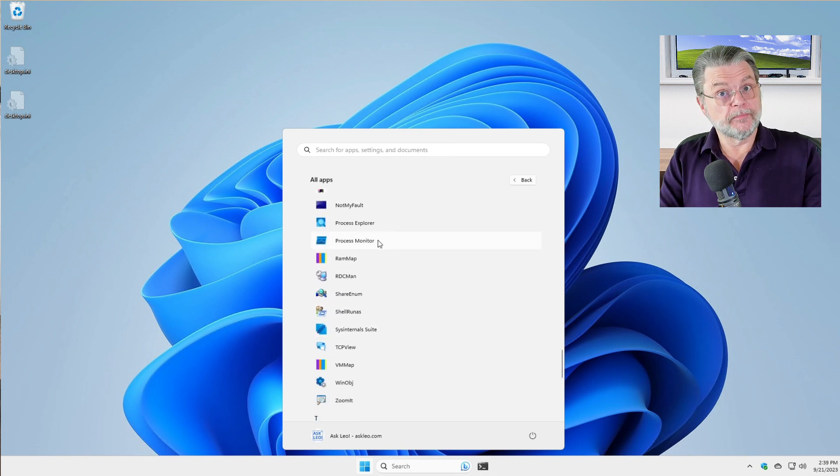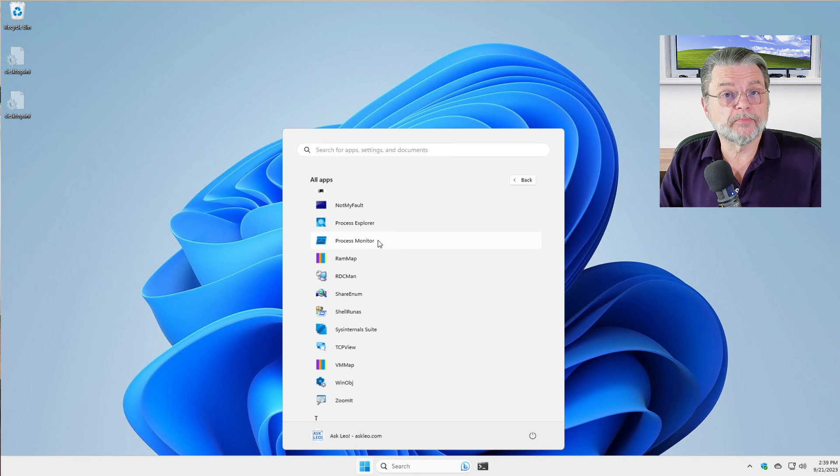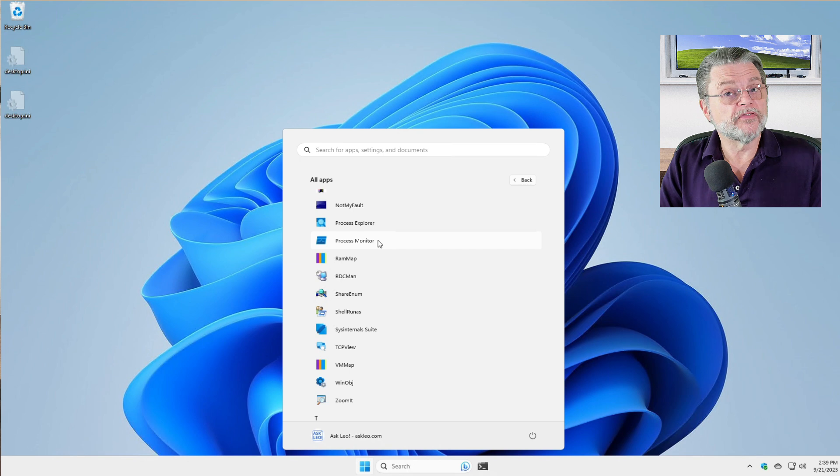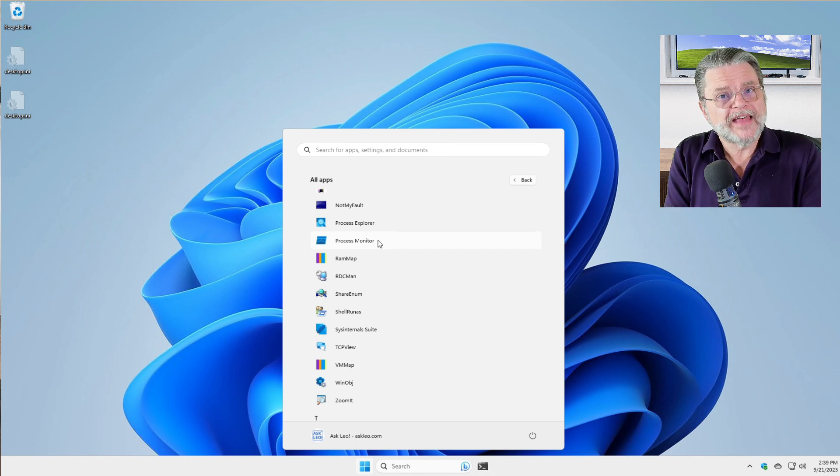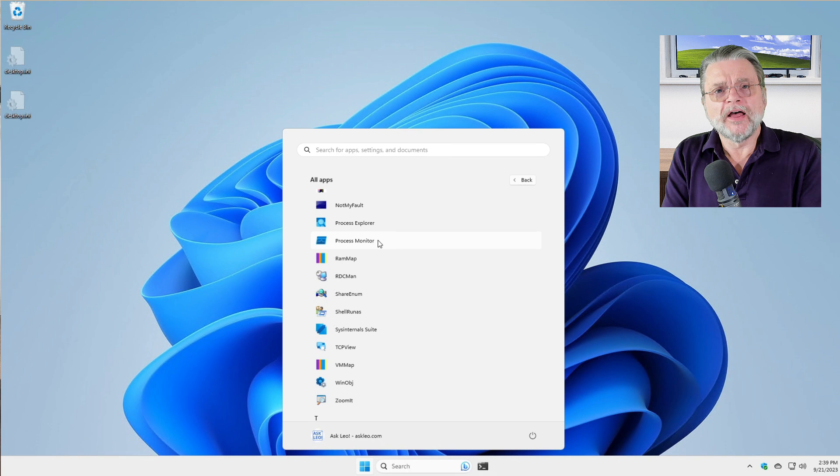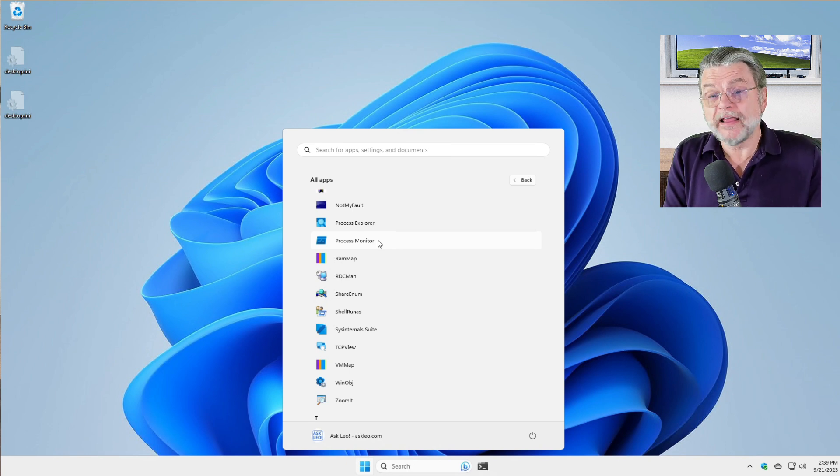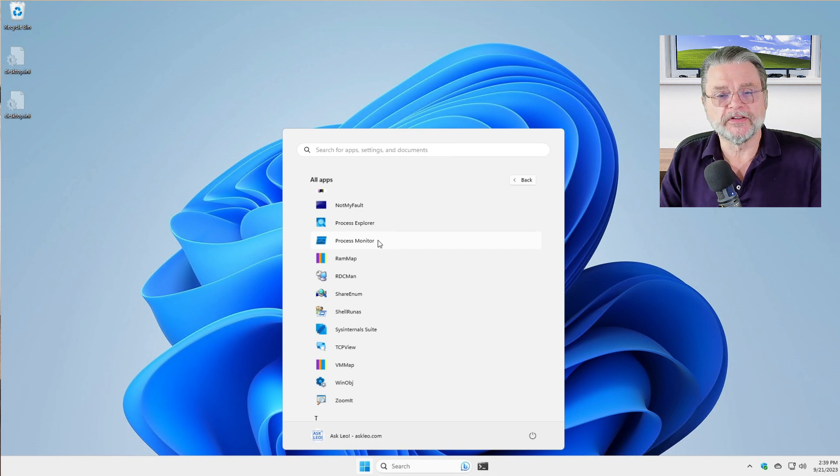Now, to be clear, this is not Process Explorer. Process Explorer, which I actually talk about a lot in various articles, is a very useful tool, but it's showing you what's happening right now. Process Monitor is a tool that actually collects data for a while and lets you analyze it in several different interesting ways.